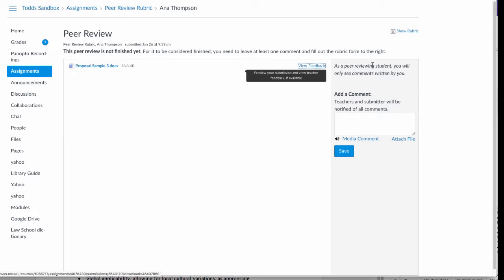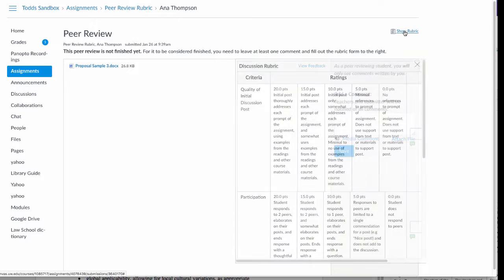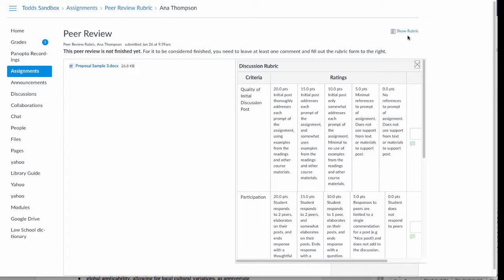Your instructor has asked you to fill out the rubric. The rubric is in the upper right and it's a link. When you click on it,